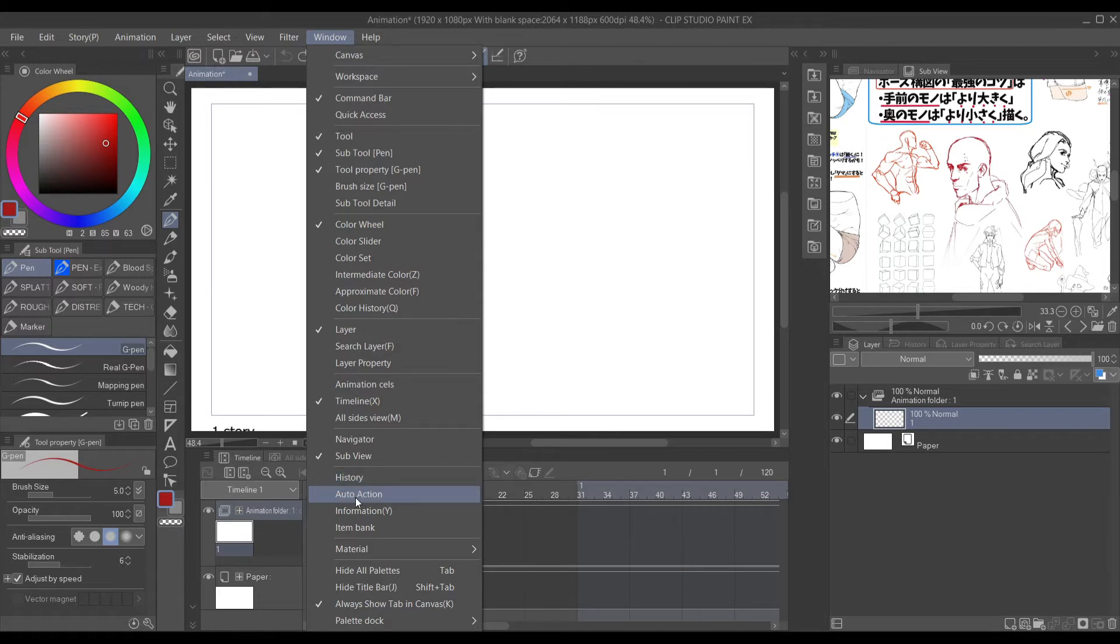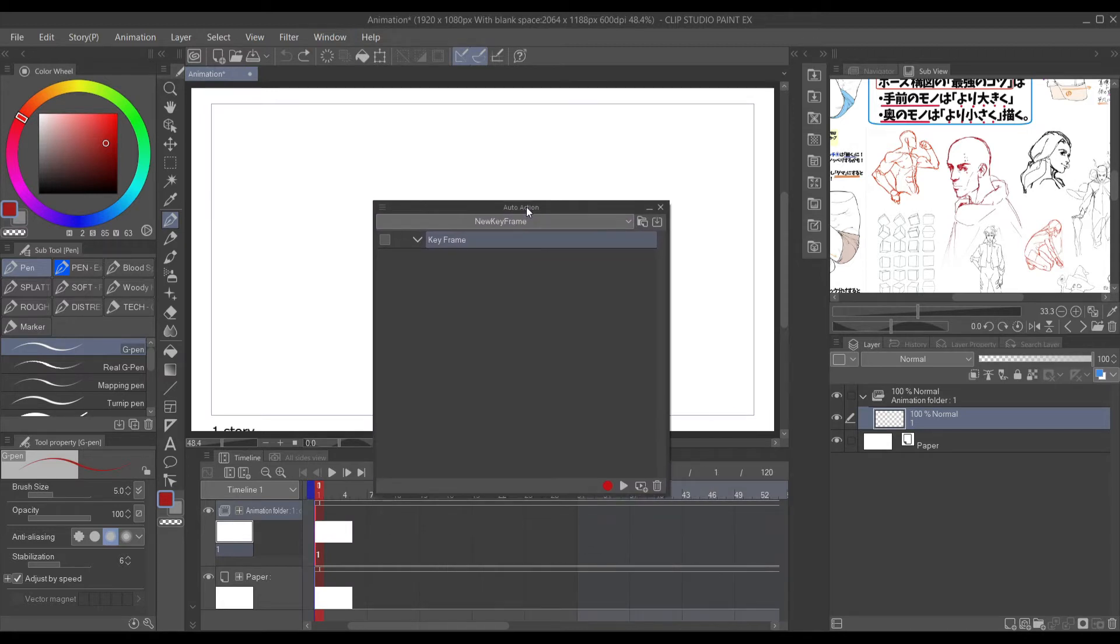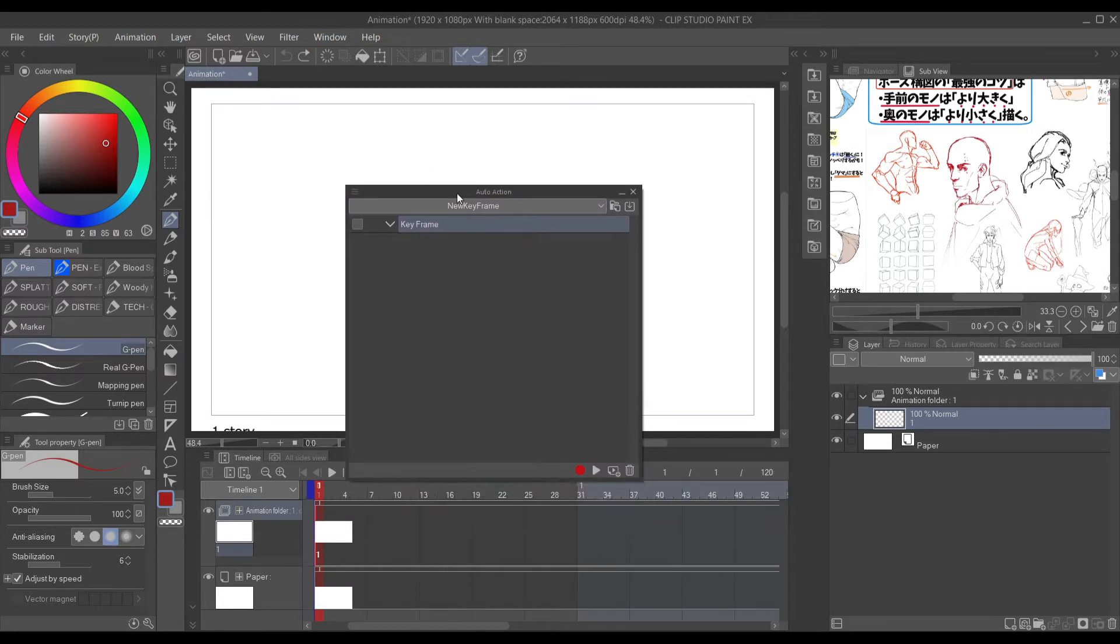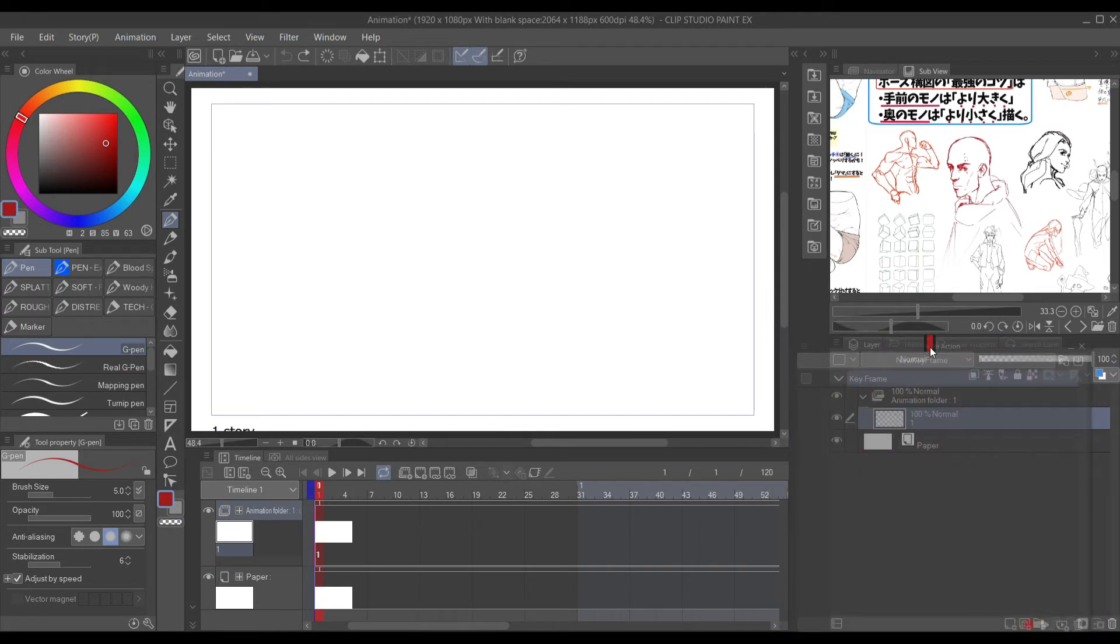It's underneath History, so make sure you see that. And from there, you want to name it. So I'm going to name it New Keyframe. You can name it whatever you want.